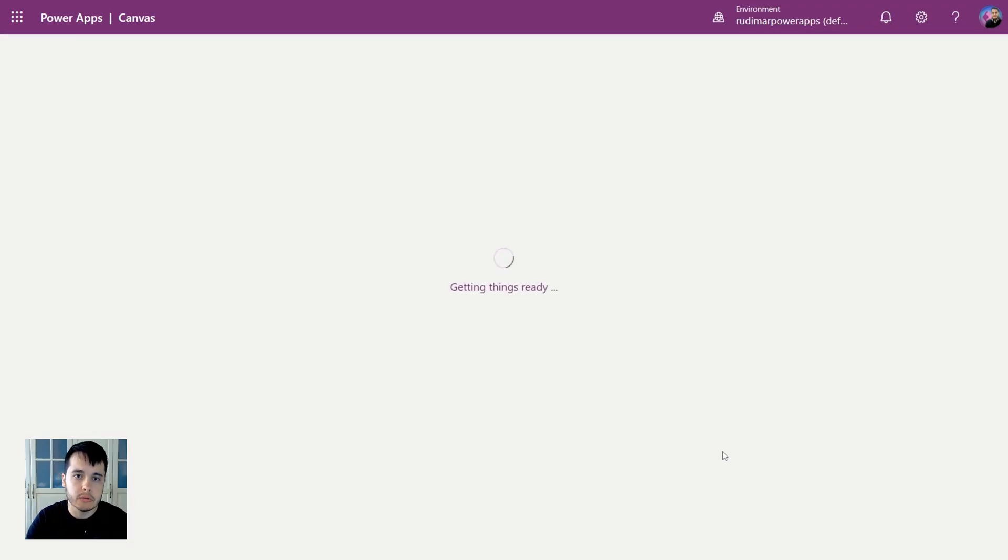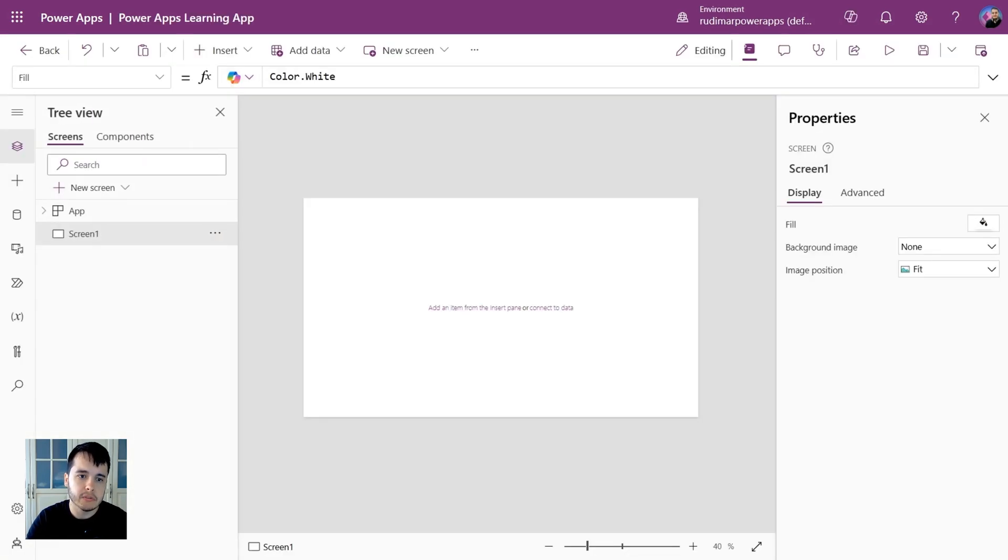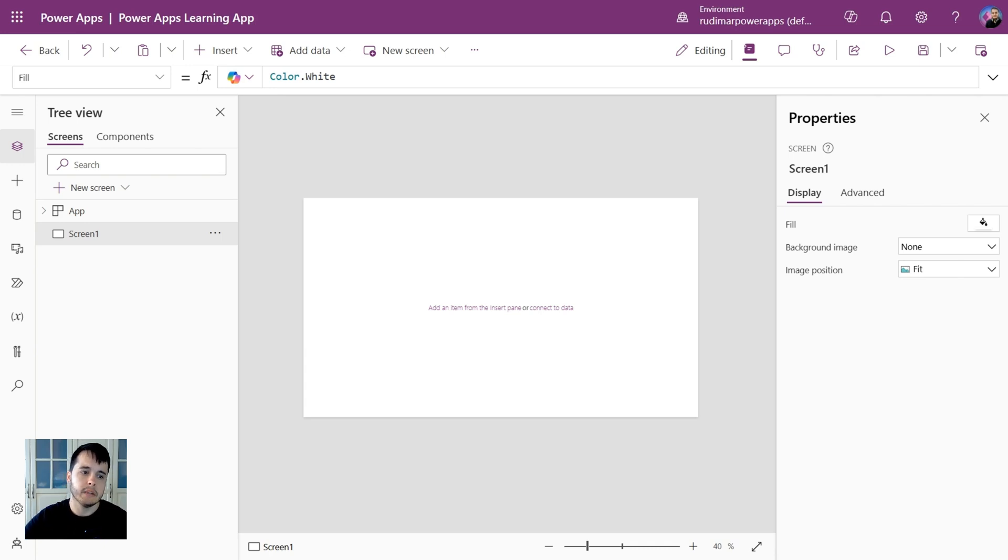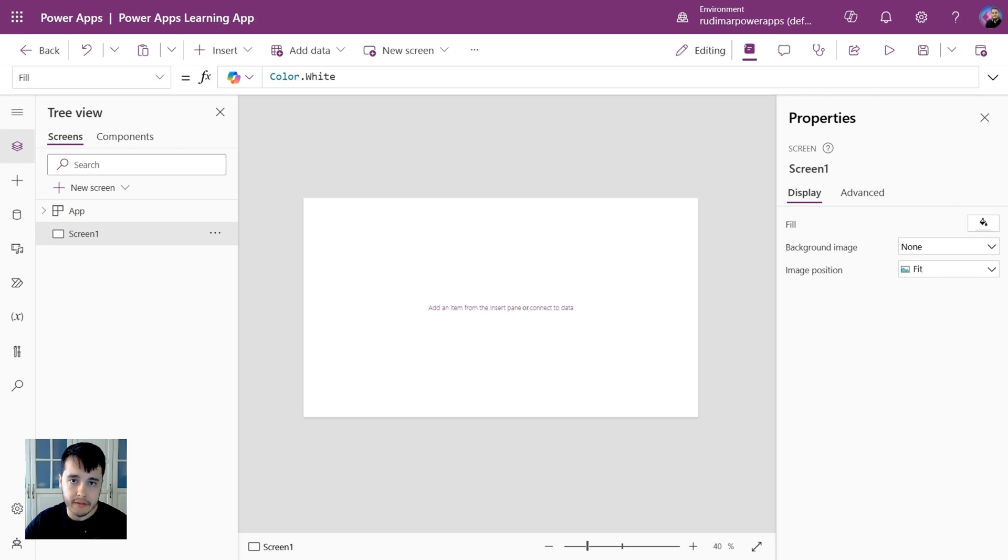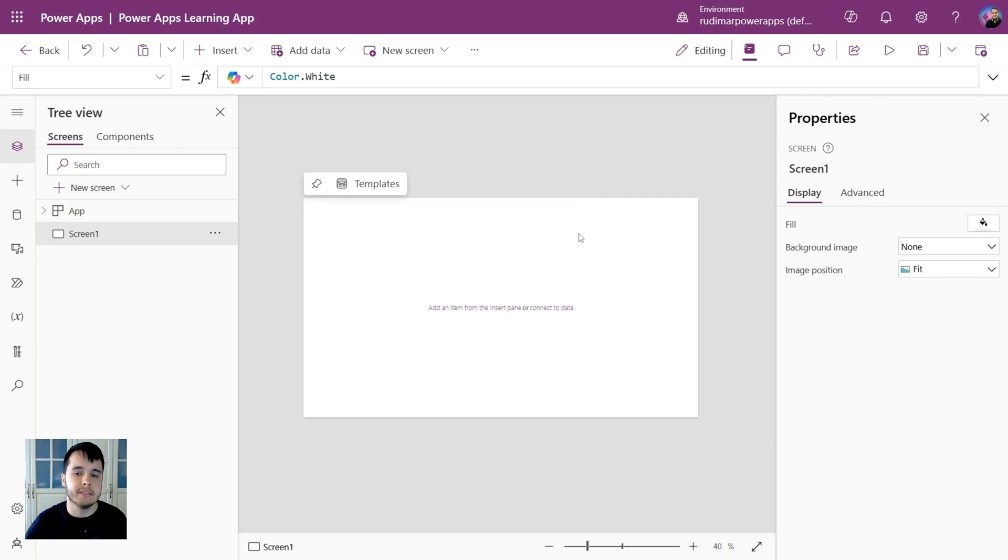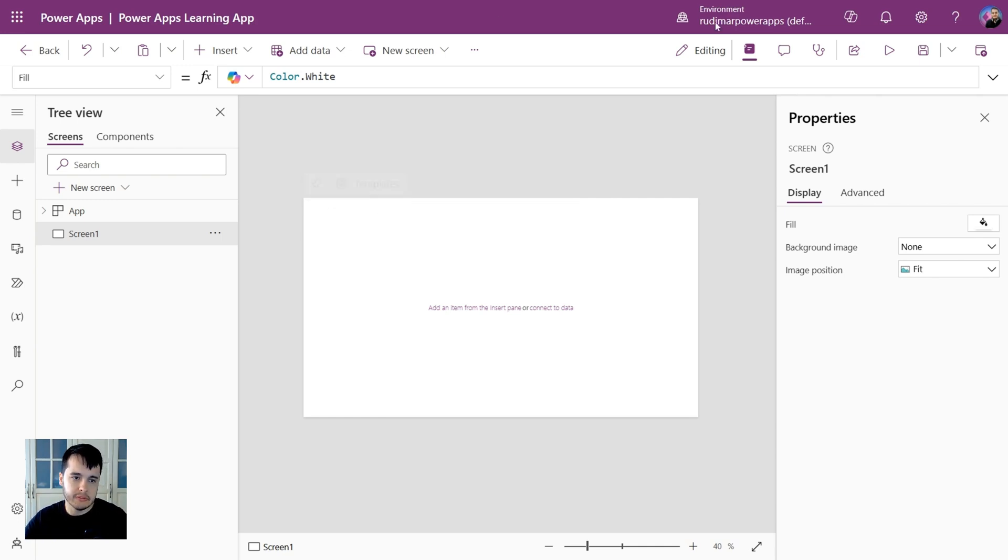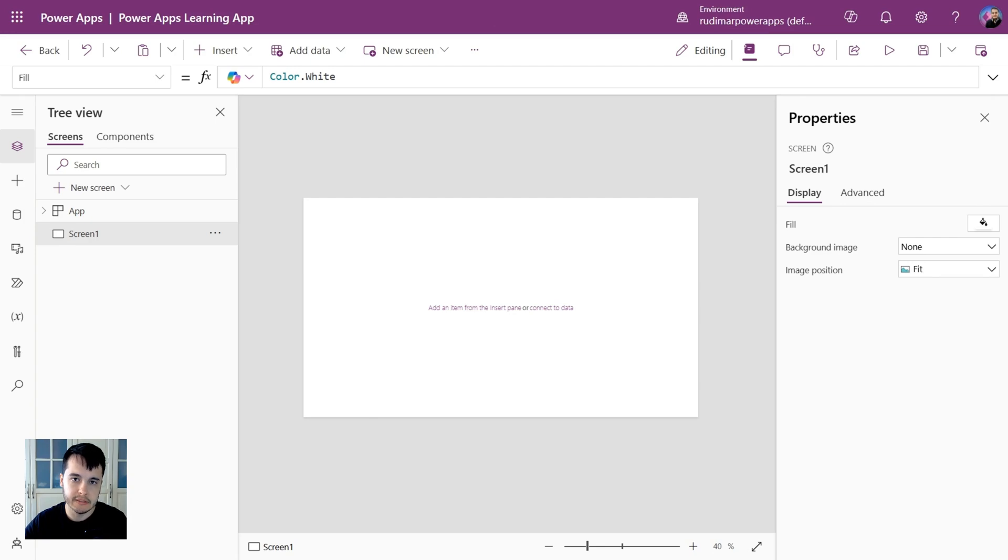I'm going to click on create and that's going to launch the app editor. After a couple of seconds we are seeing already our interface. Here we can see that we have this white part in the middle, that's called the canvas. That's why it's called canvas app because we are going to paint this canvas.